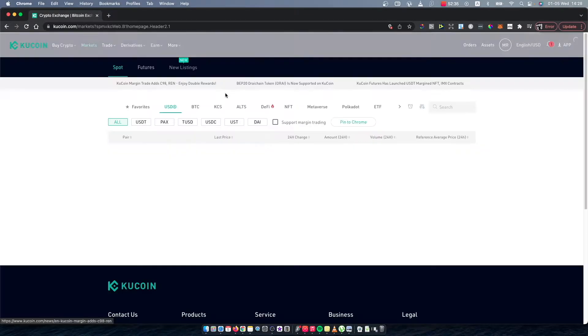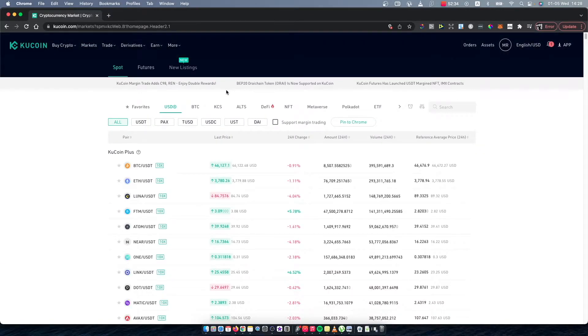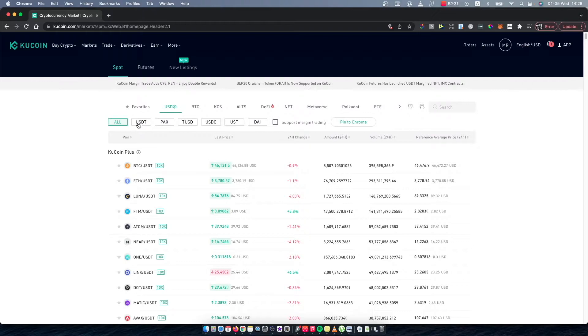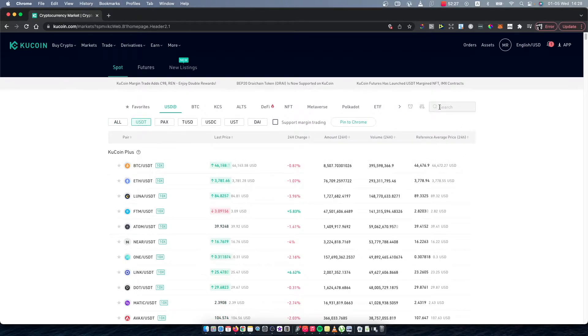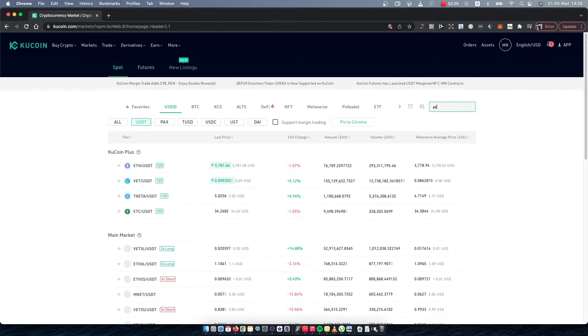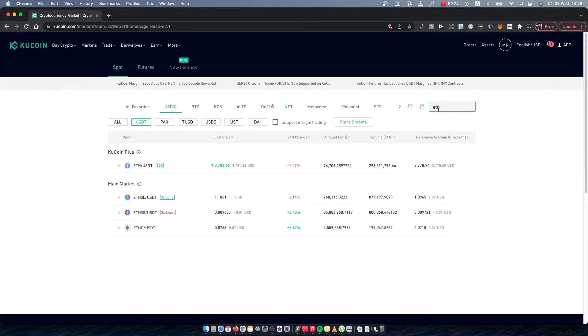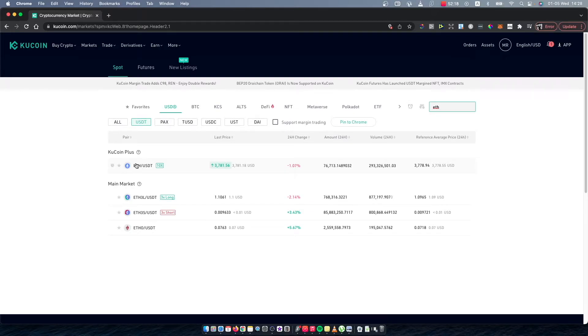Select Markets and then here select USDT. The next step we need to do here on the search bar, just write ETH Ethereum. As you can see here, the first option is Ethereum and USDT, so select this one.